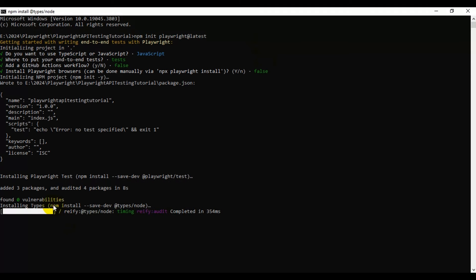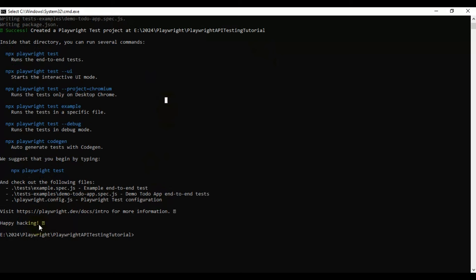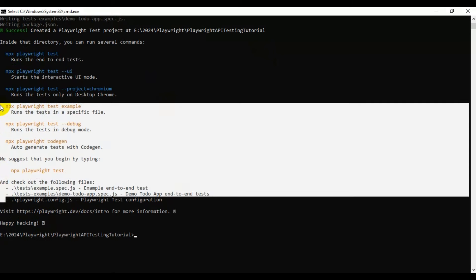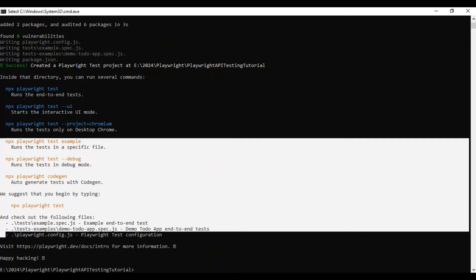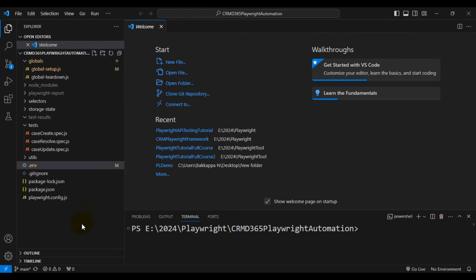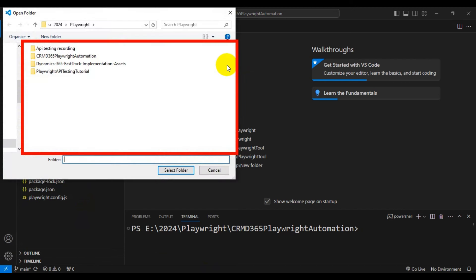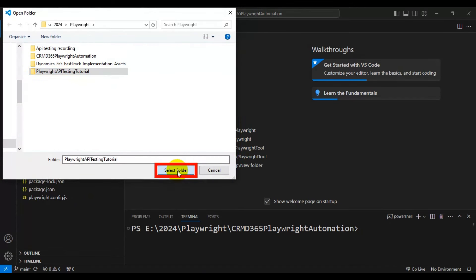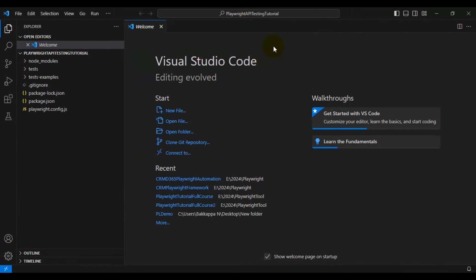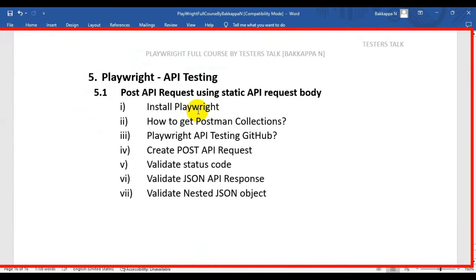Once the installation is completed, you can simply go to VS Code and open the folder where you have installed Playwright. Go to File, select Open Folder, and select the 'playwright-api-testing-tutorial' folder. We will come back to this VS Code a bit later.